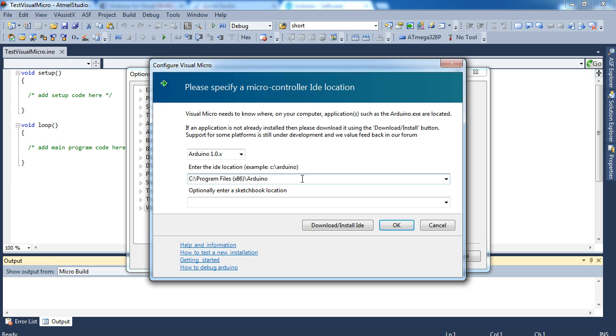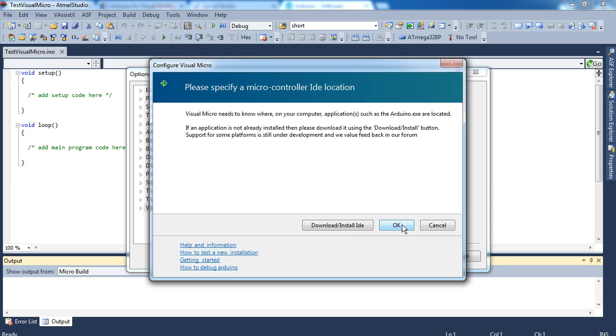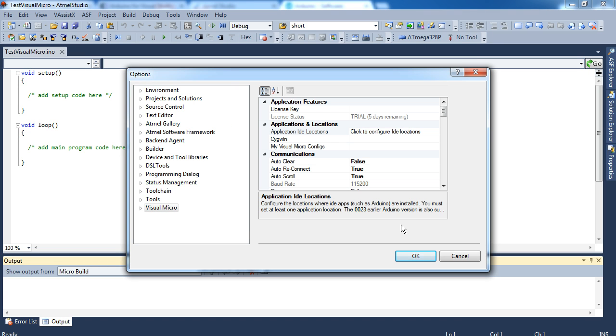And you're just going to go ahead and put in the location. It's in my program files folder, which is why I suggested using the Windows installer, because you don't have to move things around. It's nice and easy. There is even a nice download install IDE button. So you don't have to remember where that link is. So once you've got that set up.